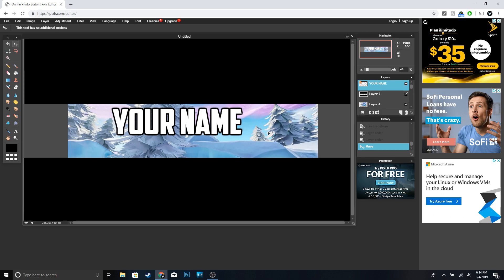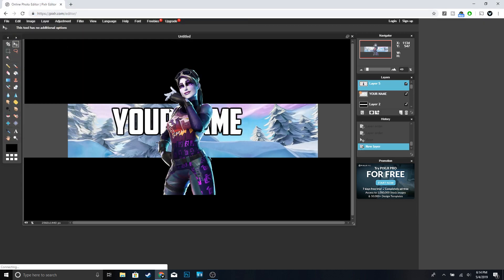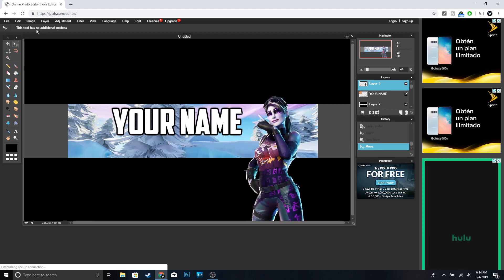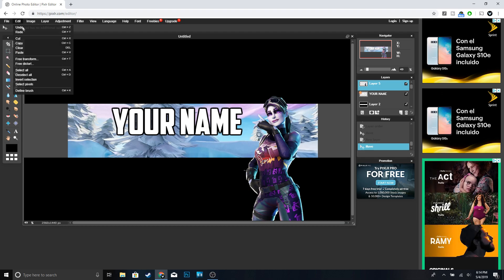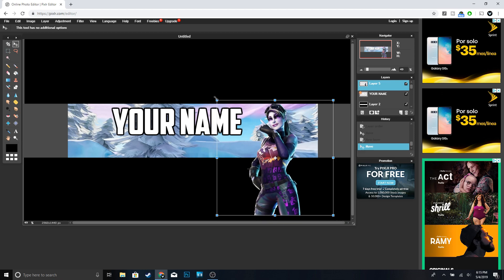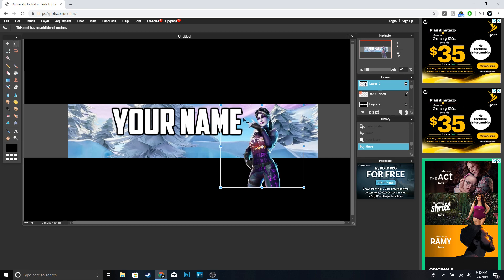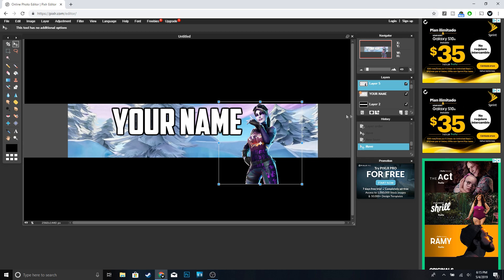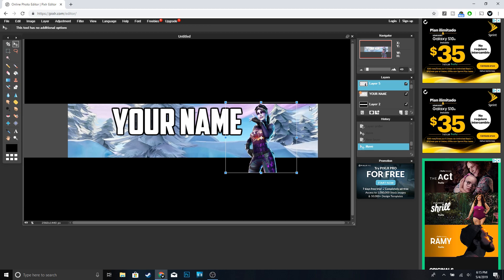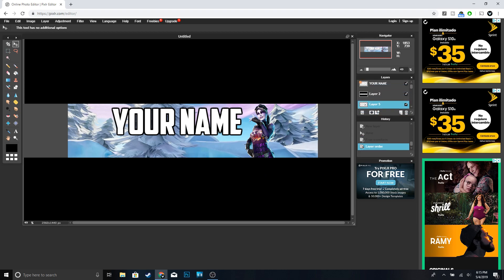The next thing we're going to do is add a Fortnite character — I chose the Dark Bomber, but you guys can choose any character you want. Go ahead and click Layer > Open Image as Layer and open up the Dark Bomber. It's a little bit too big, so go to Edit > Free Transform, hold Shift and resize it — I think that's good right there. Click Enter, and we're going to bring Layer 5 right under Layer 2.